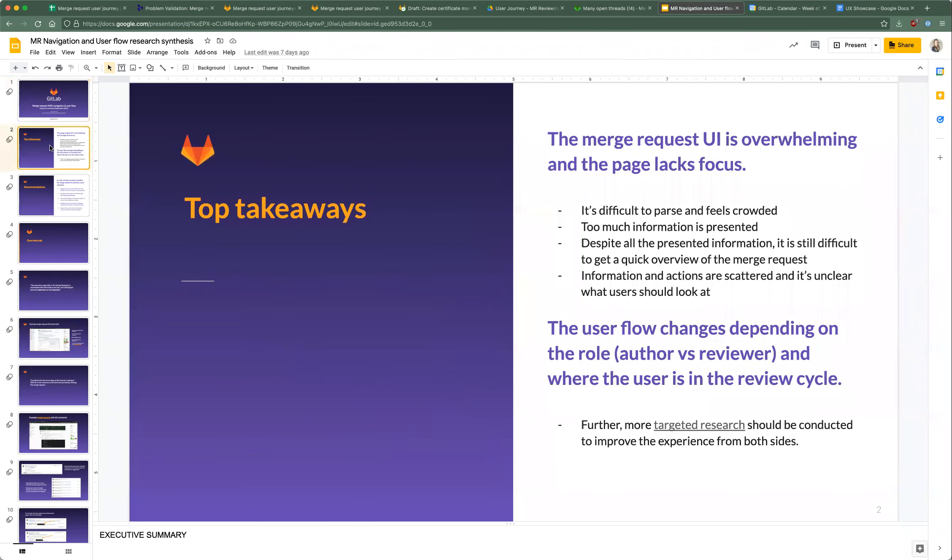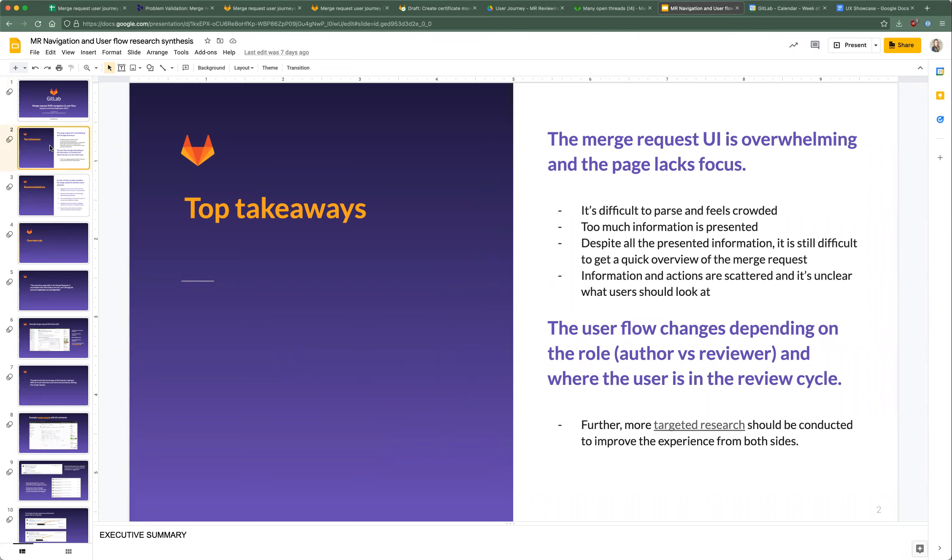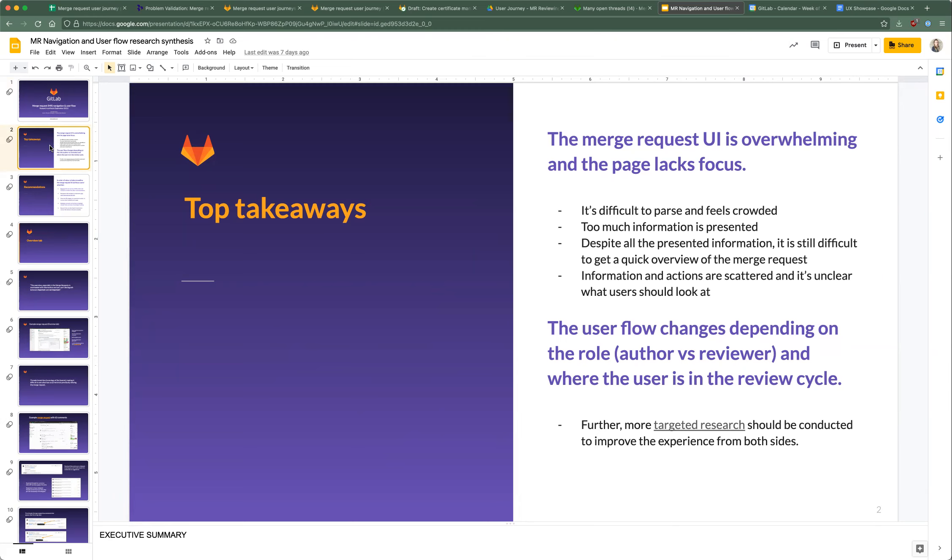The top takeaways were these two hypotheses that I was focusing on. The merge request UI is overwhelming and the page lacks focus - that was definitely the case. It can be difficult to parse and it feels crowded. There is too much information presented, but despite all of that information, it can still be difficult to get a quick overview of the merge request. Information and actions are scattered and it's unclear what users should actually be looking for.